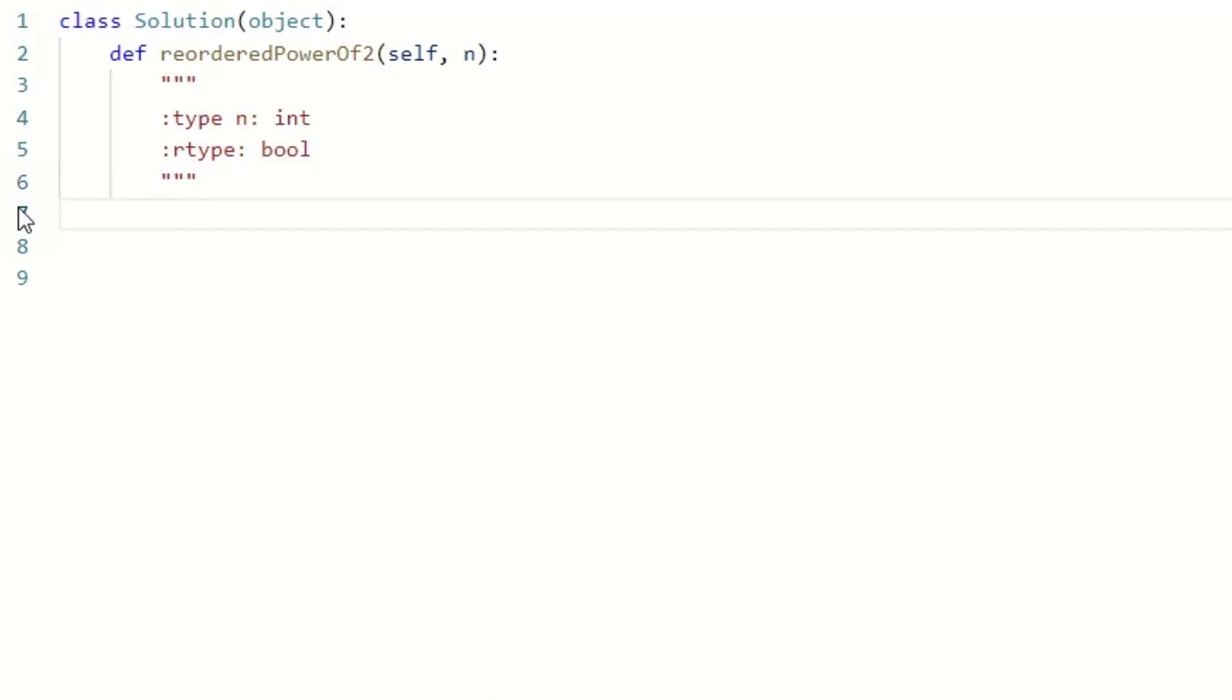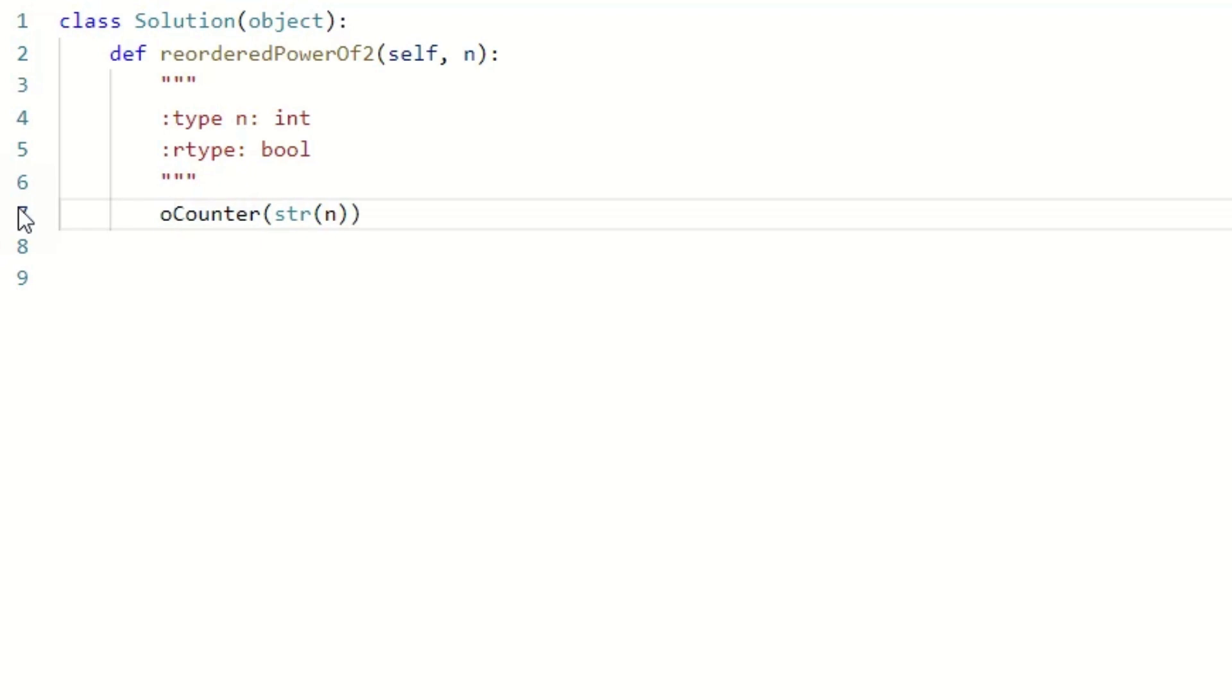We start by converting the given number n to a string and then using the Counter method to count the occurrence of each digit in n. We use the variable occurrence to store the result.